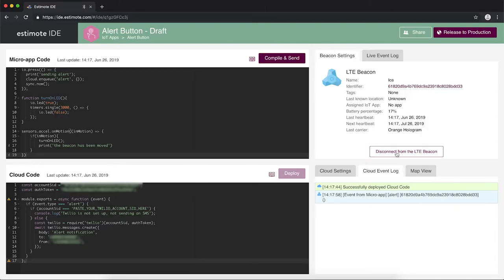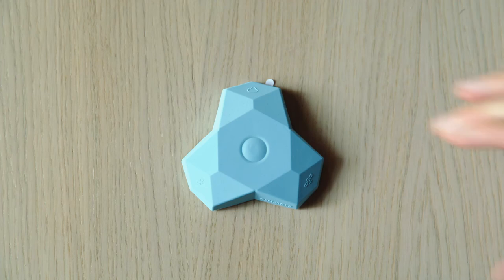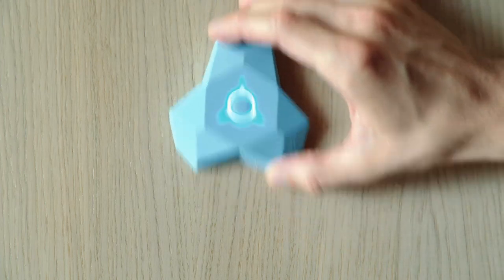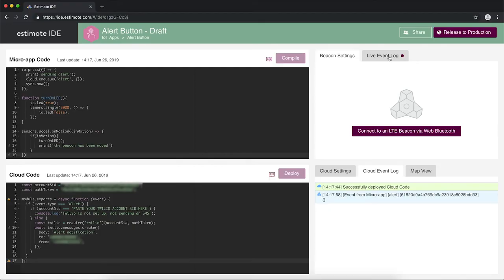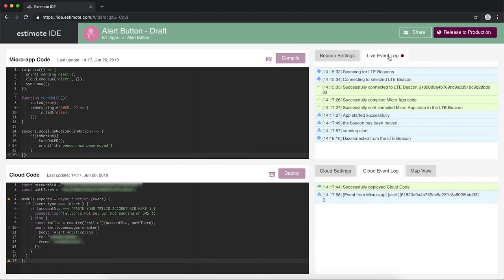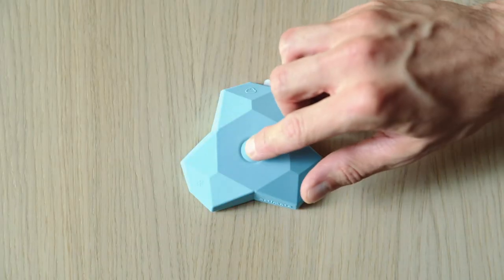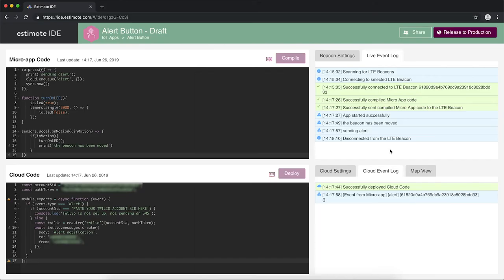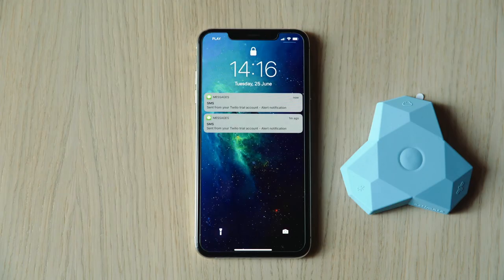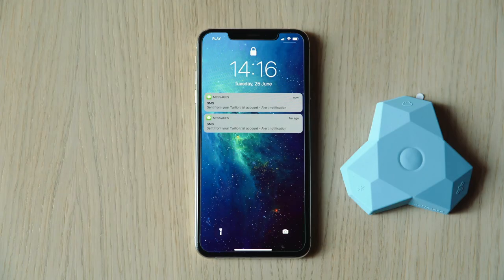Let's now disconnect the beacon from the IDE. The micro-app still works, but we no longer see the messages in the live event log. If we now press the main button, the beacon will send the alert. After a short while, we see the alert in the cloud event log. And here's the text message too.